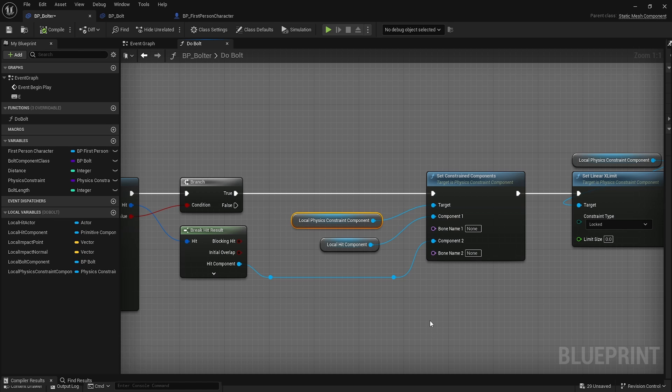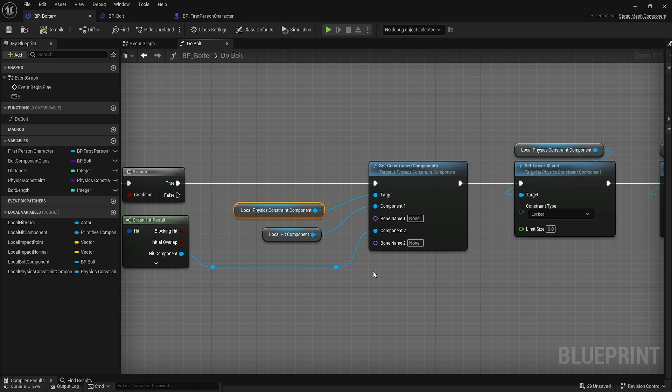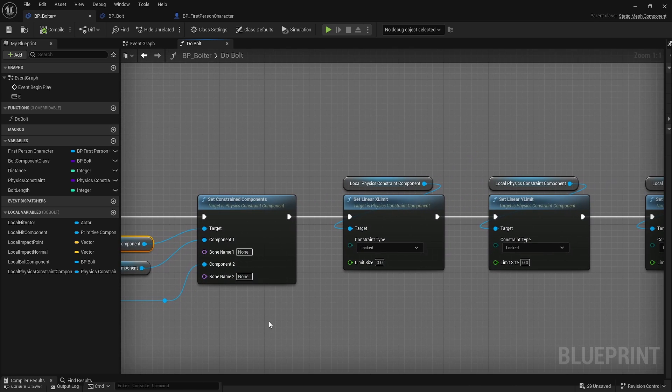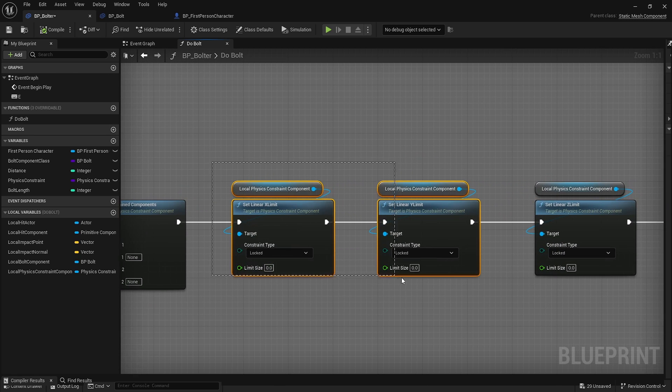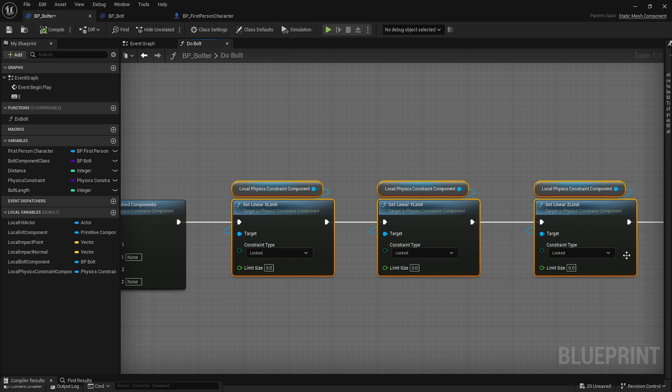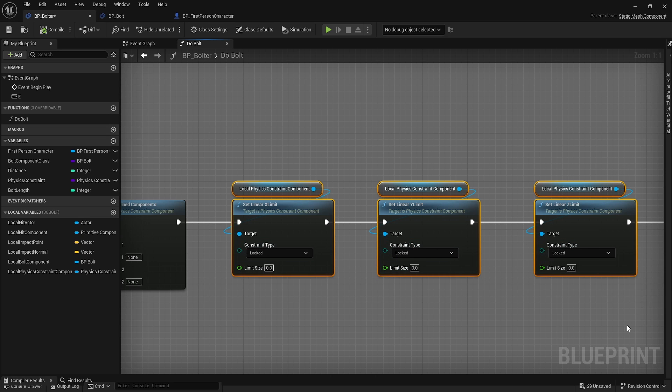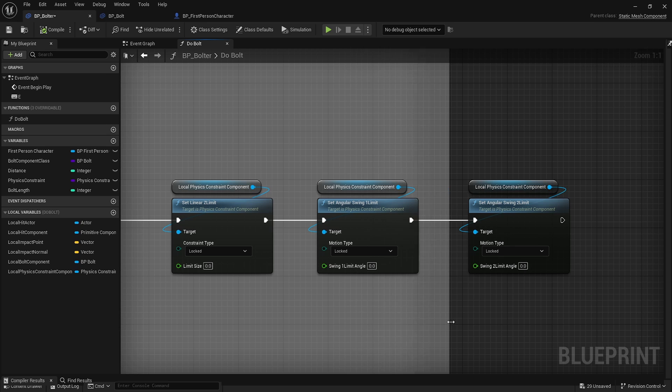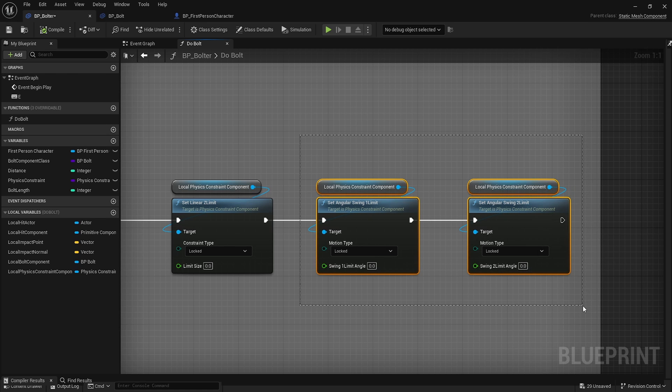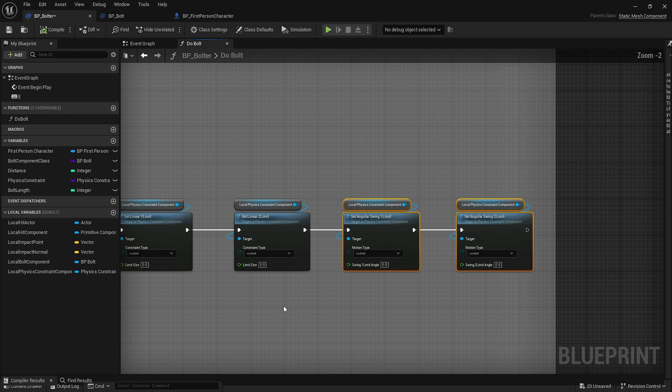And then the next part is to manage the axis values because that's what these three are doing. They're locked with a limit of zero, so this is locking it along the axis. Then the next two will be locking the angular swing, the first and second one, they're going to lock the angular swing so it's not going to swing.